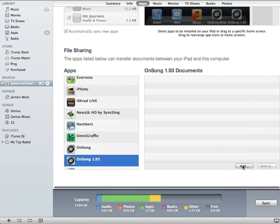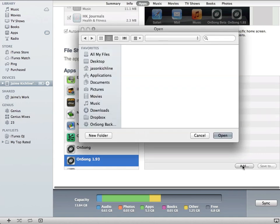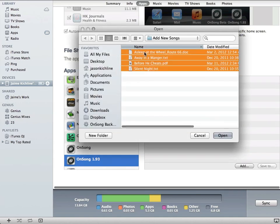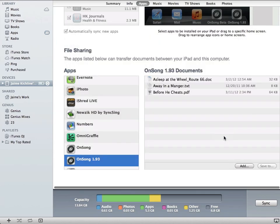I can tap the add button here and simply select some files that I want to put into iTunes file sharing and then we click open.